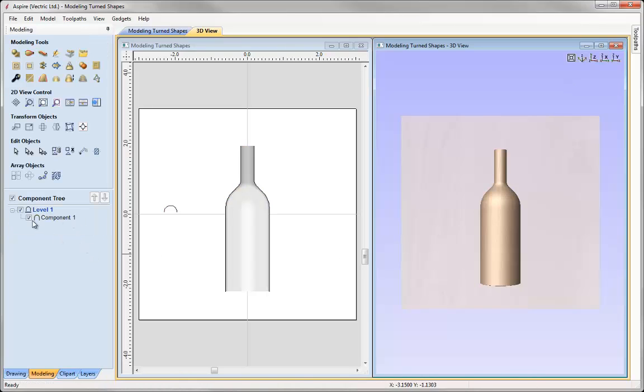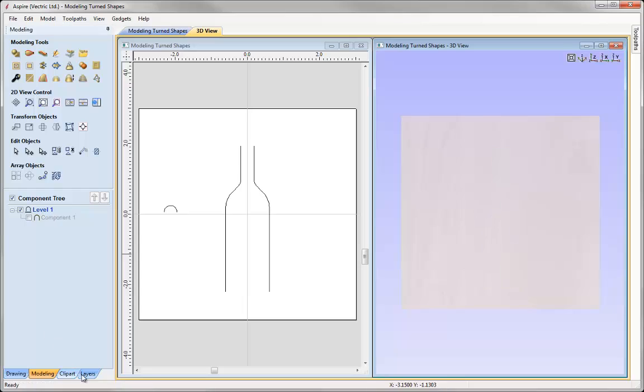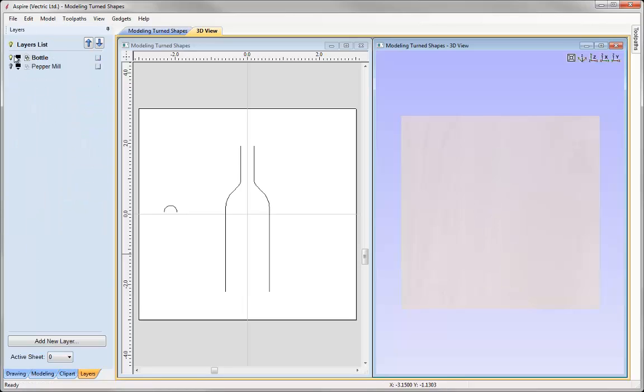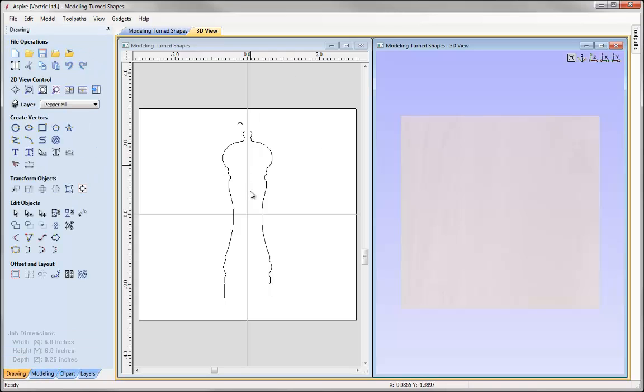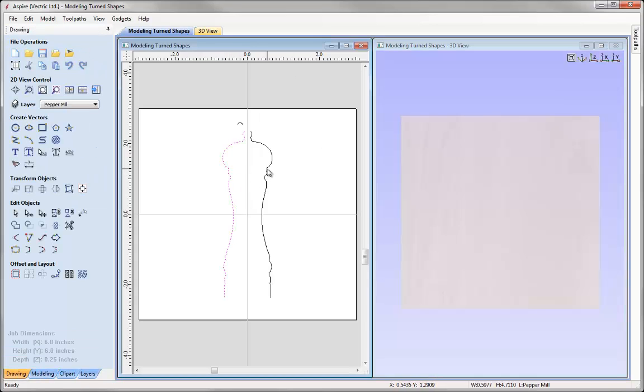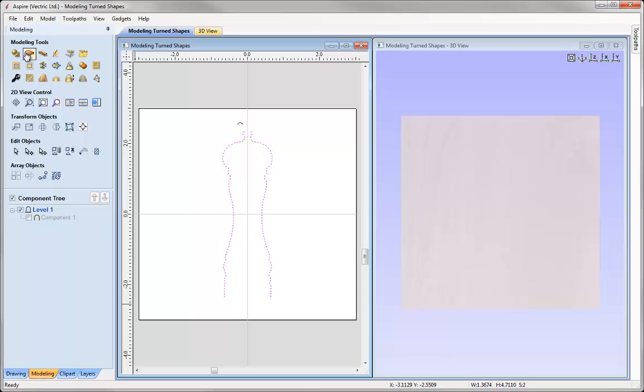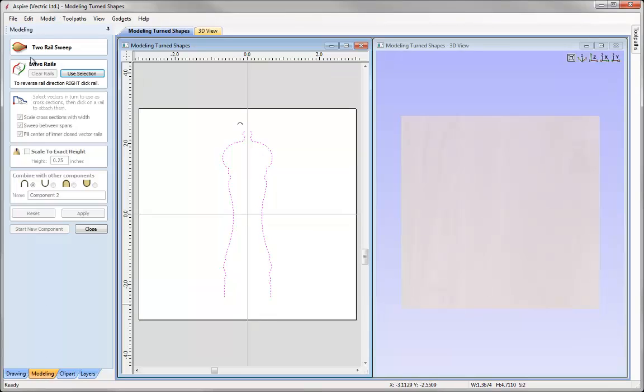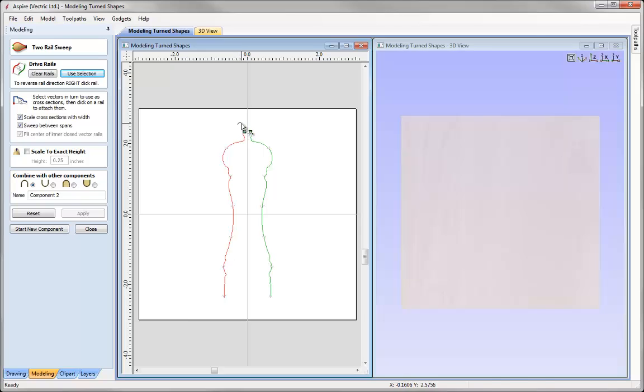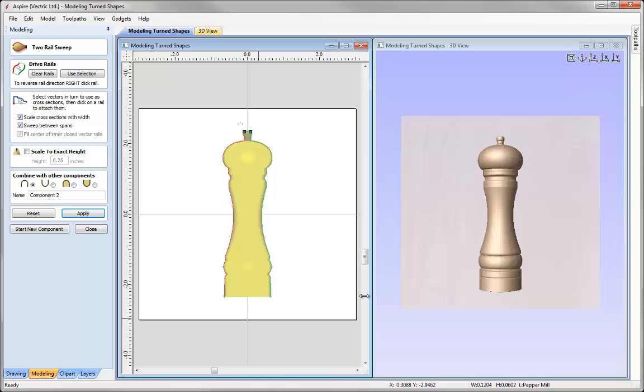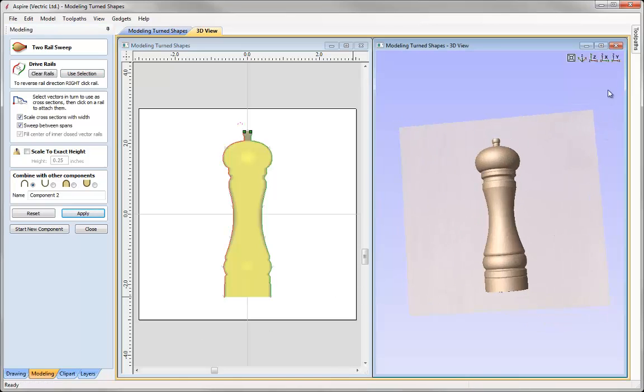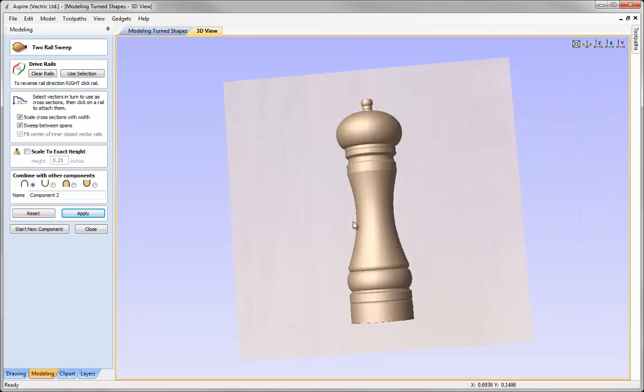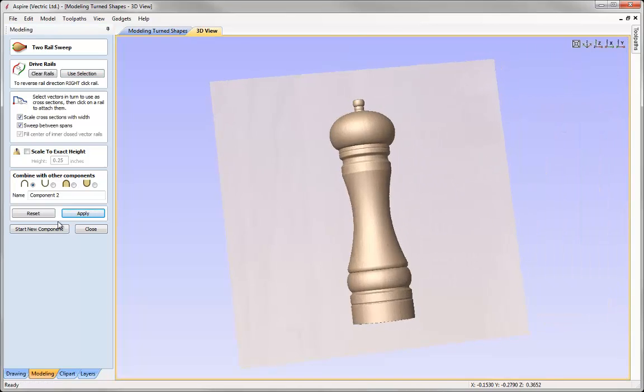I'll switch off that component, go into my layers tab, bring up the pepper mill vectors. You can see I've got two vectors that represent the silhouette of a pepper mill. Let's select both of those, go into the modelling tab, use the two rail sweep option, say use selection. You can see I've got a round profile here and I've got scale cross sections with width. If I press apply, you can see that we can create some really cool, interesting shapes just by using two vectors and a cross section with the option to scale cross sections with width.